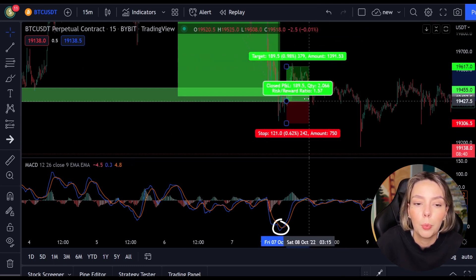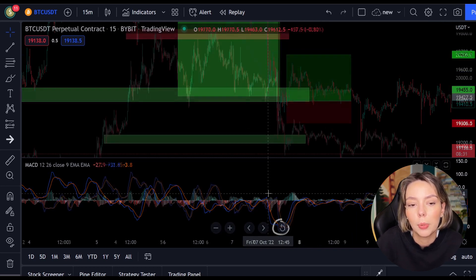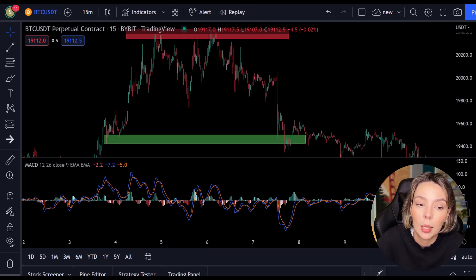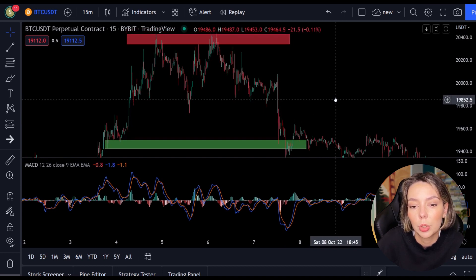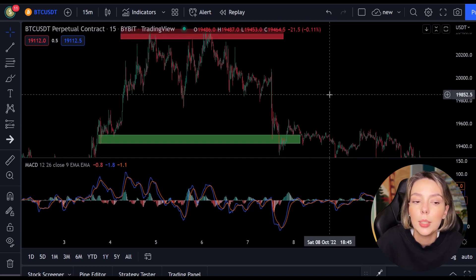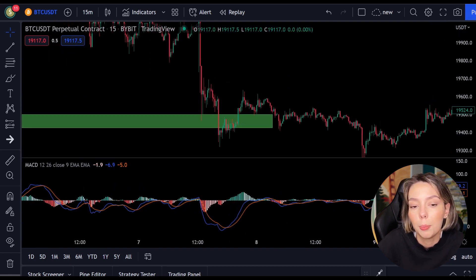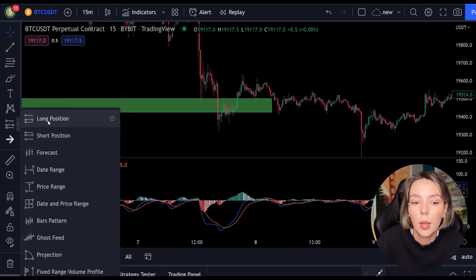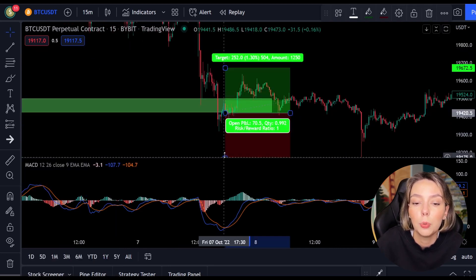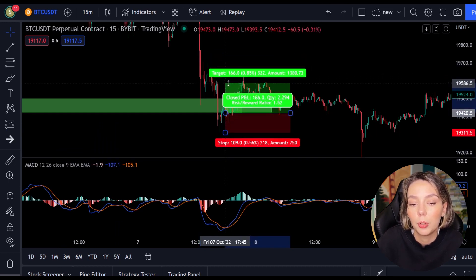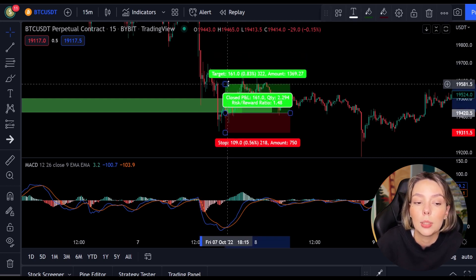Now we move on to the most important part of this video: placing the take profit and the stop loss. Whenever you open a position you need to know when to get out again, whether with a win or a loss. In this strategy I always use a risk-reward ratio of 1.5, meaning I want to make 1.5 times as much profit as I risk. As soon as the lines cross I open my long position and put my stop loss below the lowest point, then set my take profit target 1.5 times higher. You can see that this position is nicely achieved.